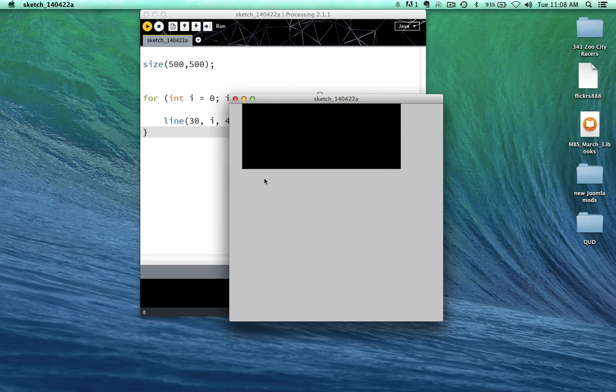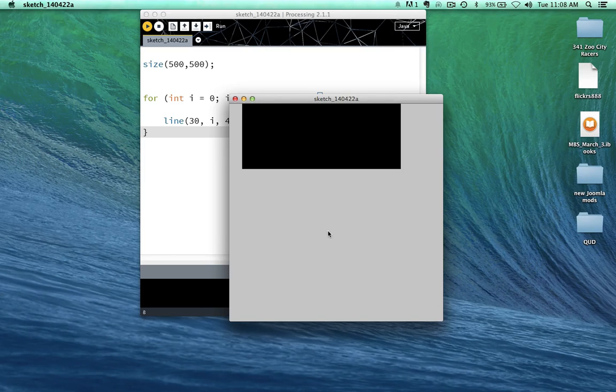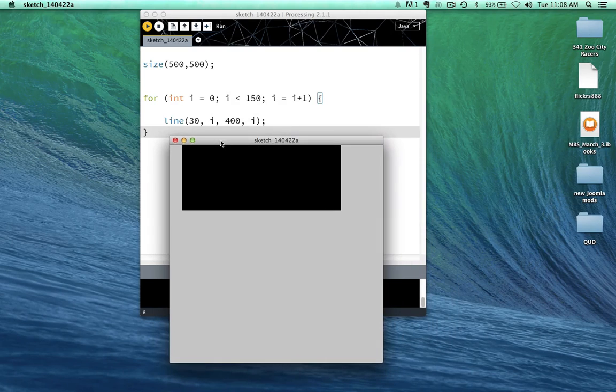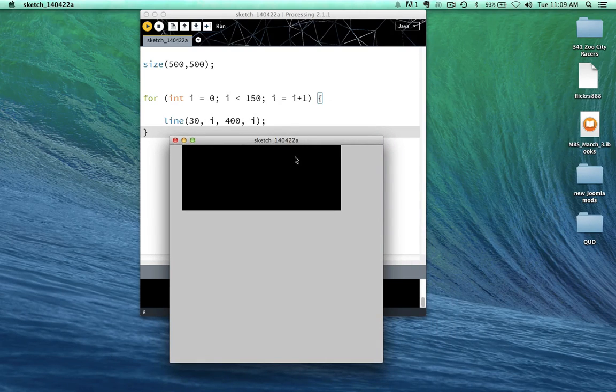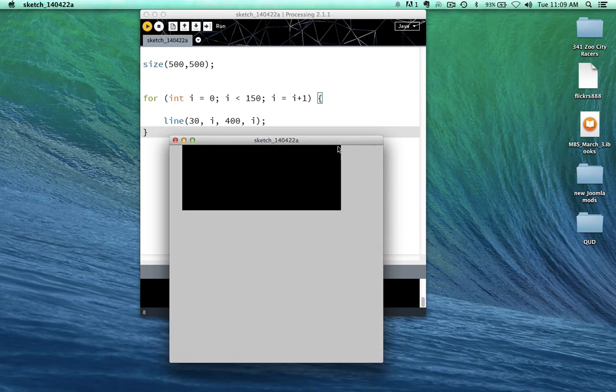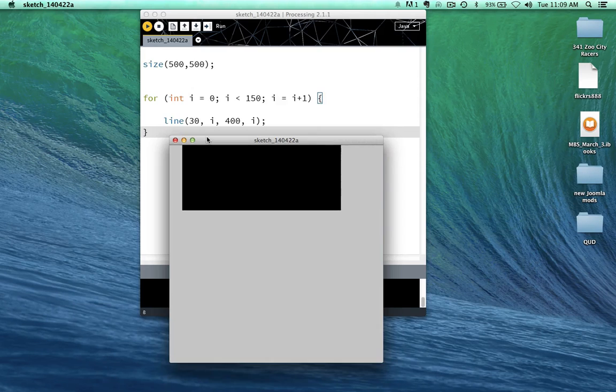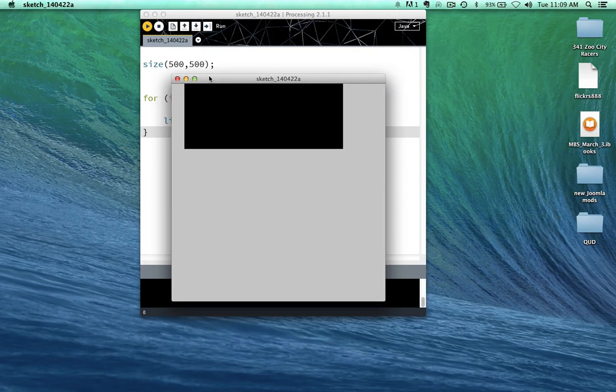And it seems like what we've done is just created this rectangle. Well, we have. But we've created this rectangle by drawing a series of lines from 30 pixels in and 400 pixels in along the x-axis. And then every single pixel down for 150 pixels.